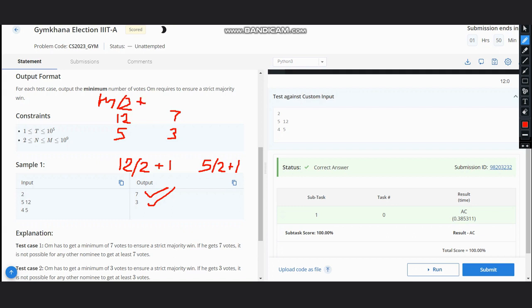But make sure that m divided by 2 is an integer. For Python, you can simply convert it into an integer.